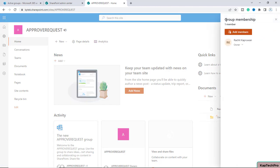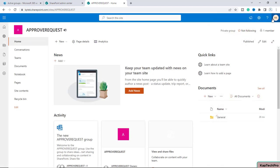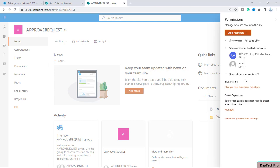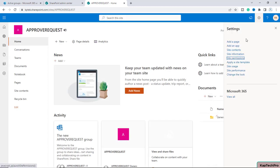It's worth noting that the 'Members' group here is the M365 group. If you add a user to the M365 group, that user will have access to Teams, Planner, and wherever that M365 group is used. But if you want to give access only to this specific SharePoint site, you should add users to the SharePoint security groups instead.